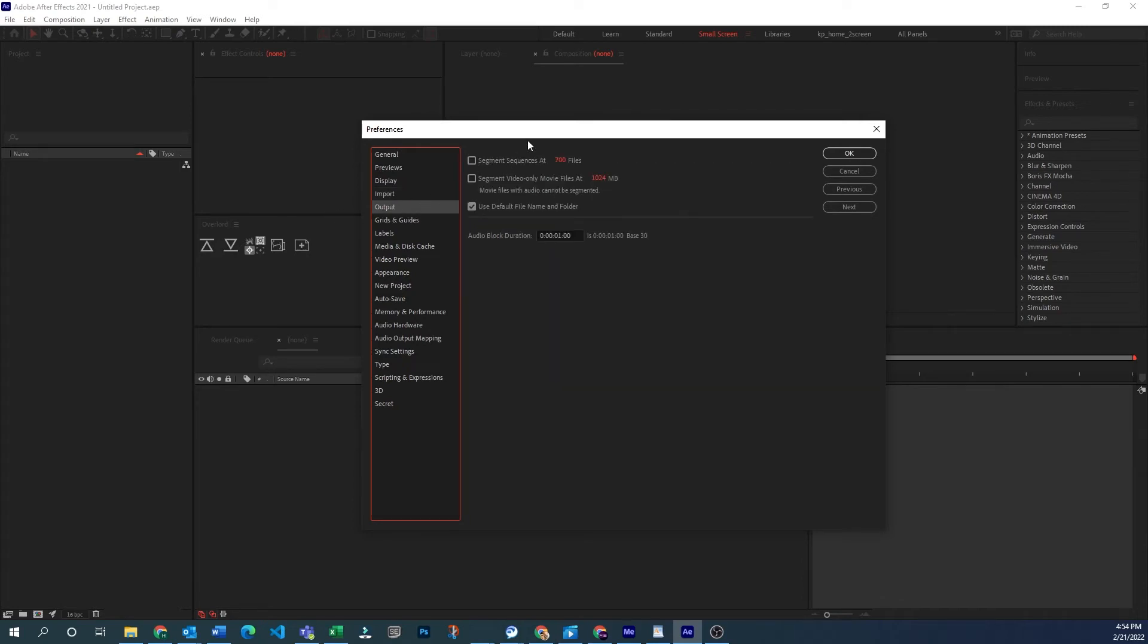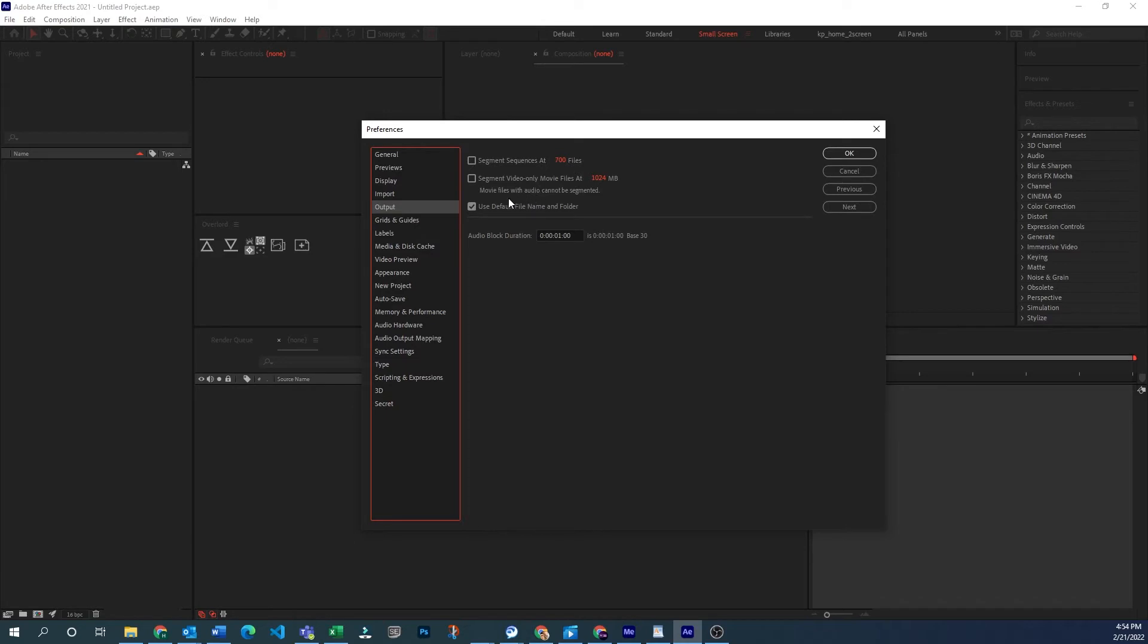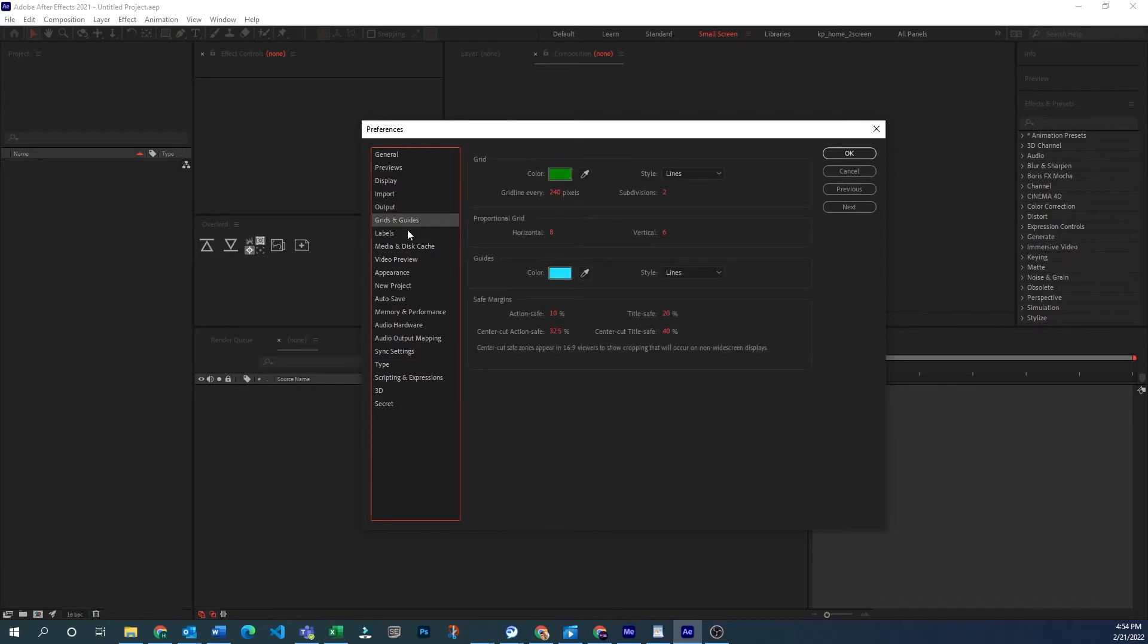Output is if you need to segment your sequences at a certain file size or file amount. This used to be important for days of rendering to DVD or other fixed size media. Probably not a huge issue anymore. If you want to change the color of your grid lines or your guides, you could do that here. You could also change the action safety that is built in.